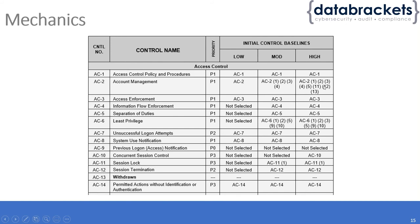As you can see, depending on what kind of baseline you want to use, the number of controls you need to implement will go up.